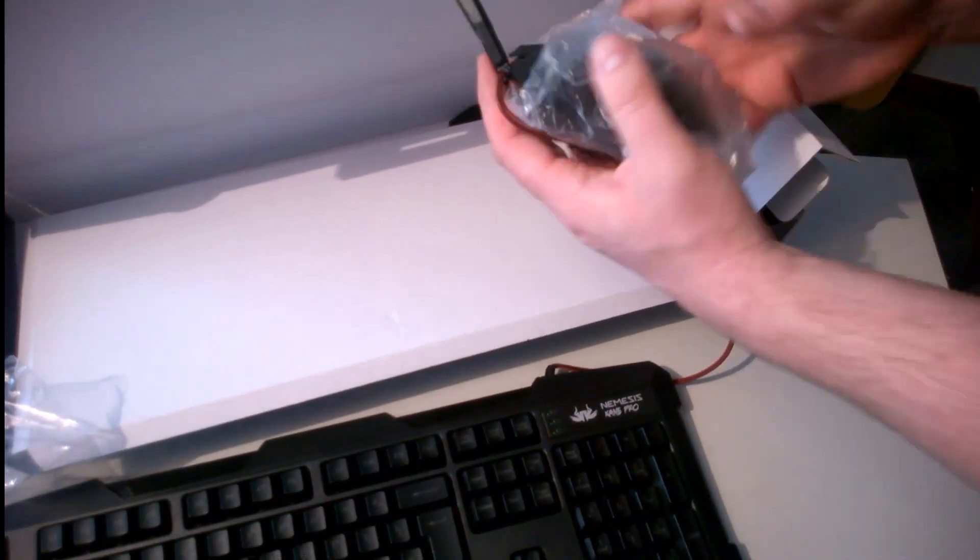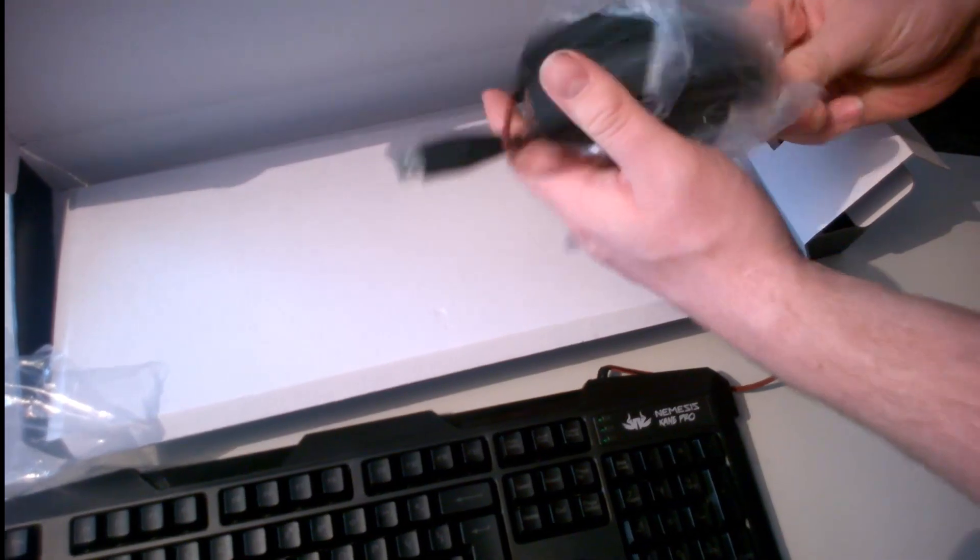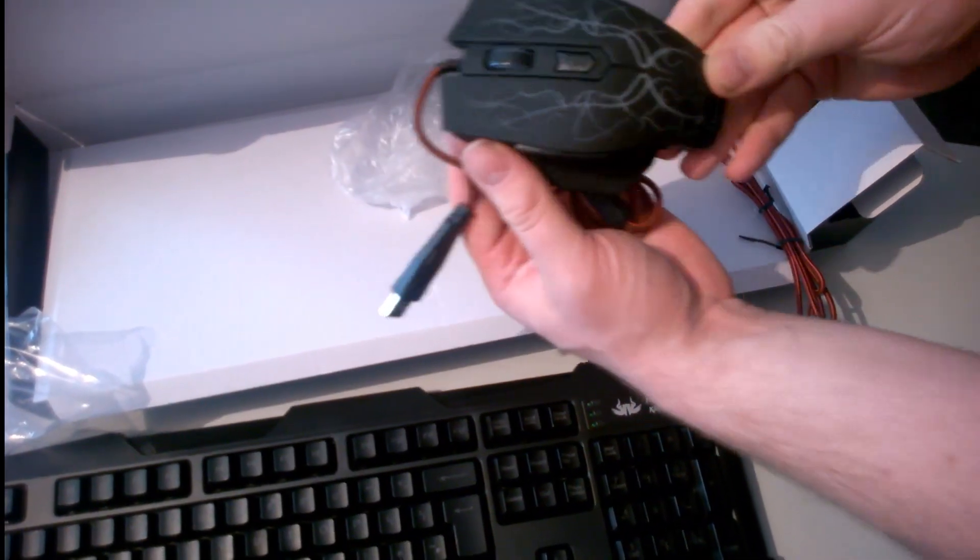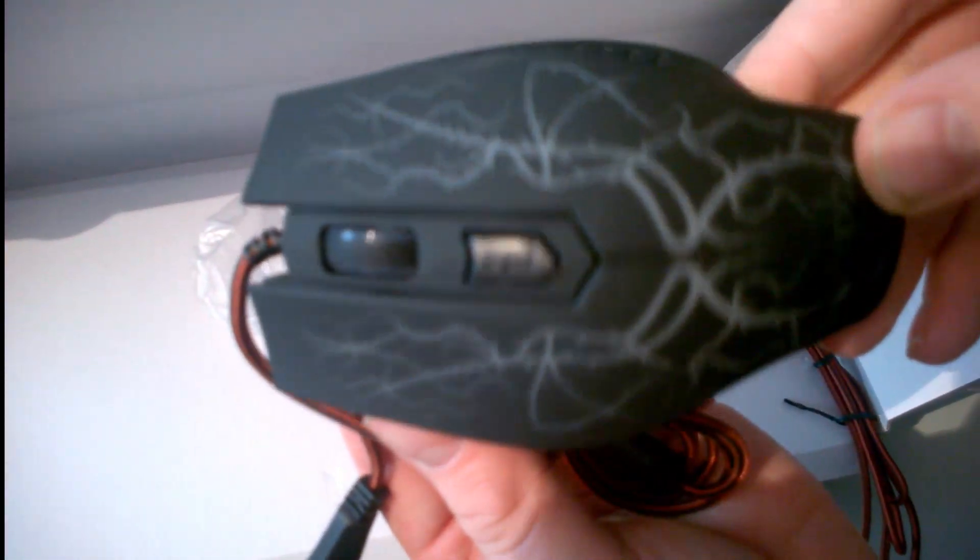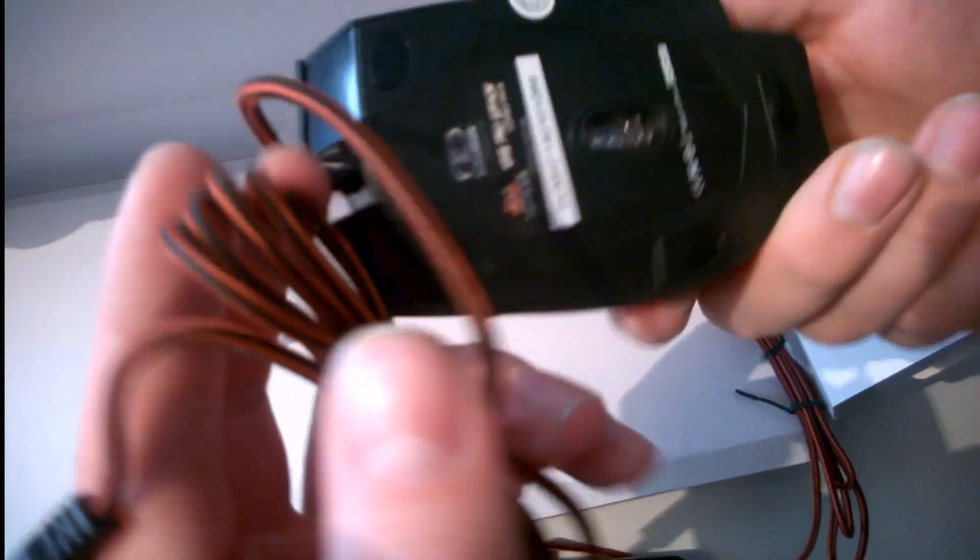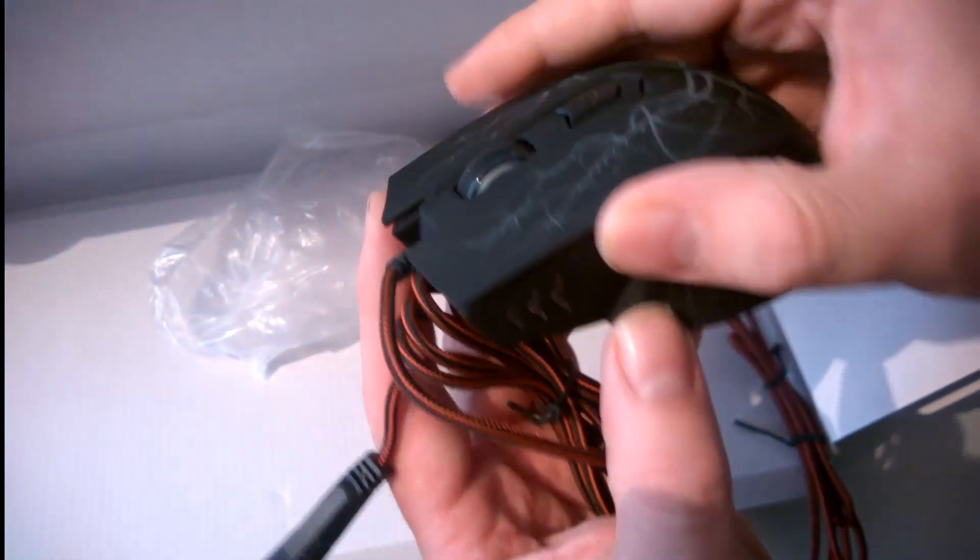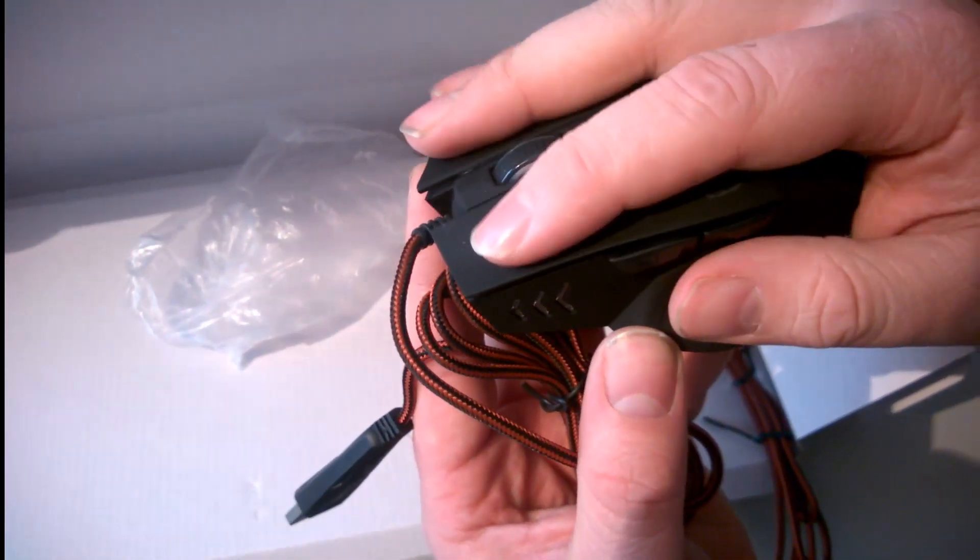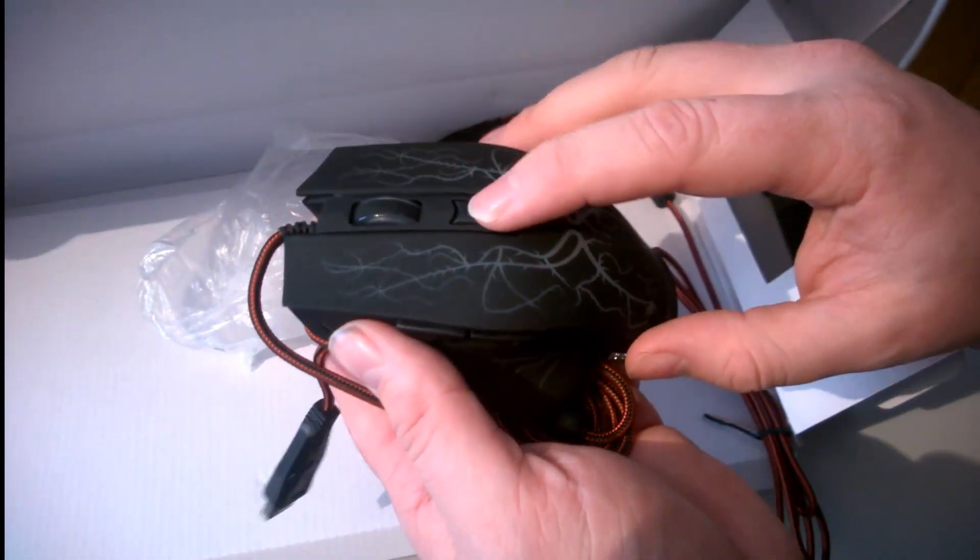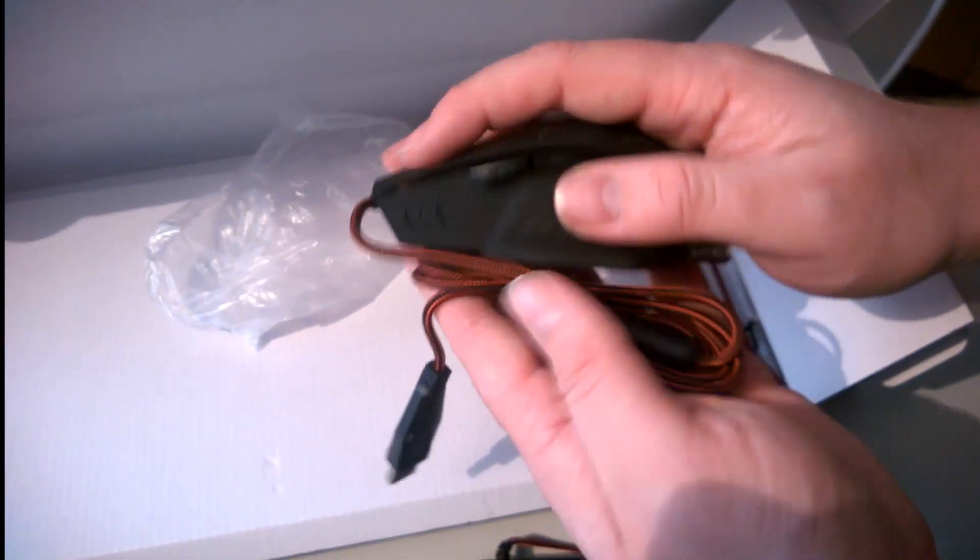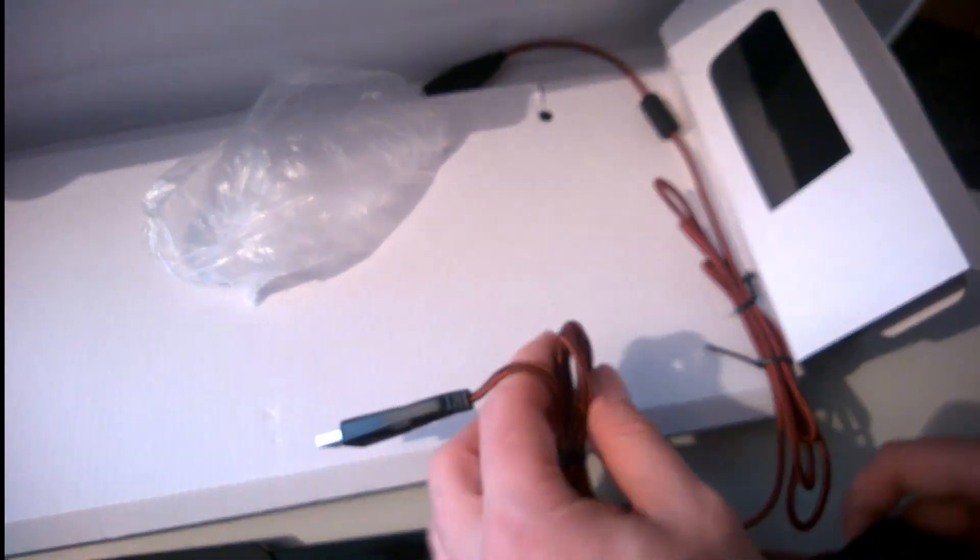And next we have the mouse. Looks nice, like a lightning NWO kind of style. It's alright, must be the DPI button.